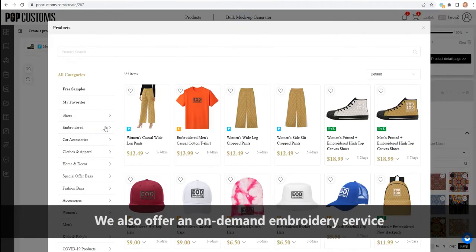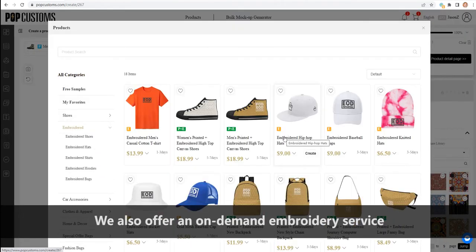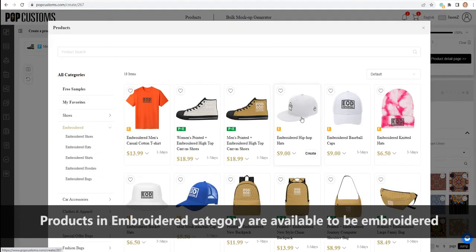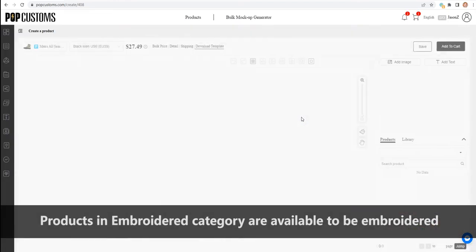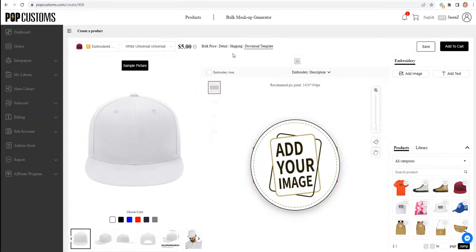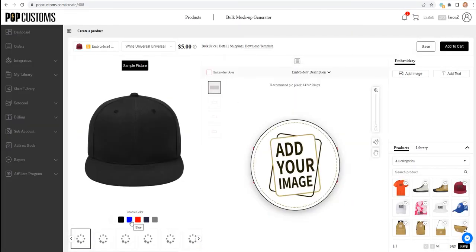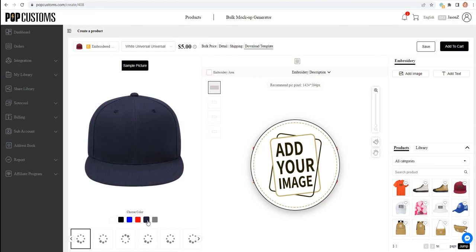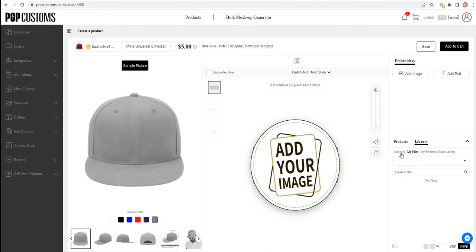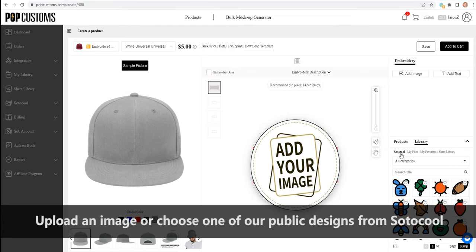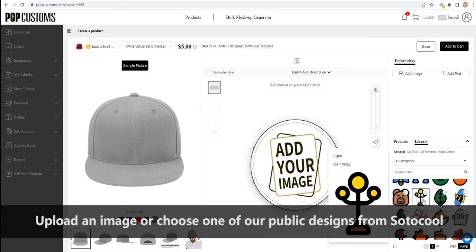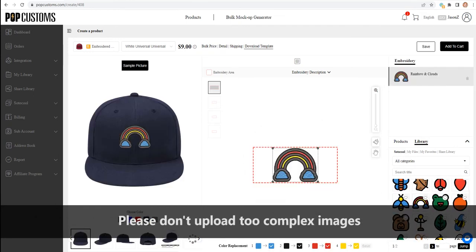We also offer an on-demand embroidery service. Products on embroidered category are available to be embroidered. You can also choose one of our public designs from Sotokool. Please don't upload too complex images.